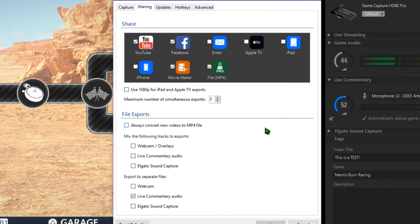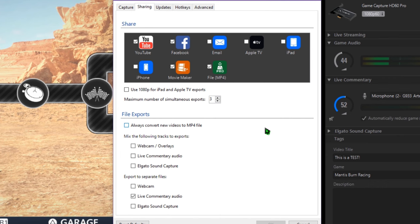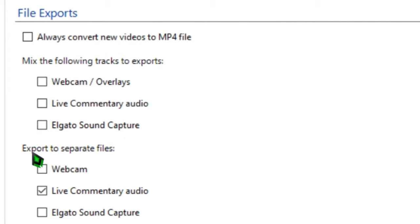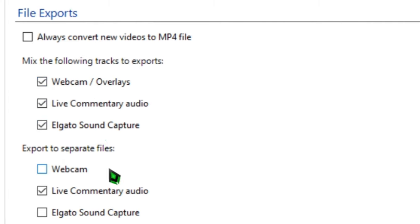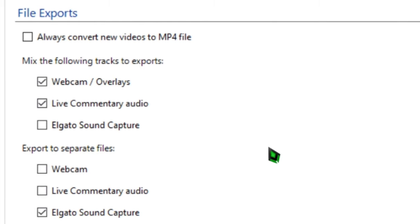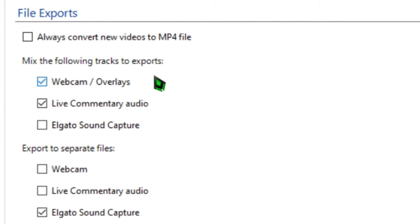Below this, we have two sections of checkboxes, which tracks you want mixed into the gameplay recorded file when you export a video and which tracks you want exported to separate files. You can customize this however you like. The key thing to remember is that anything checked in the second set of boxes will export separate files that you have to add back in during video editing, and anything checked in the first set of boxes will be hard-coded on top of your gameplay when you export your video.